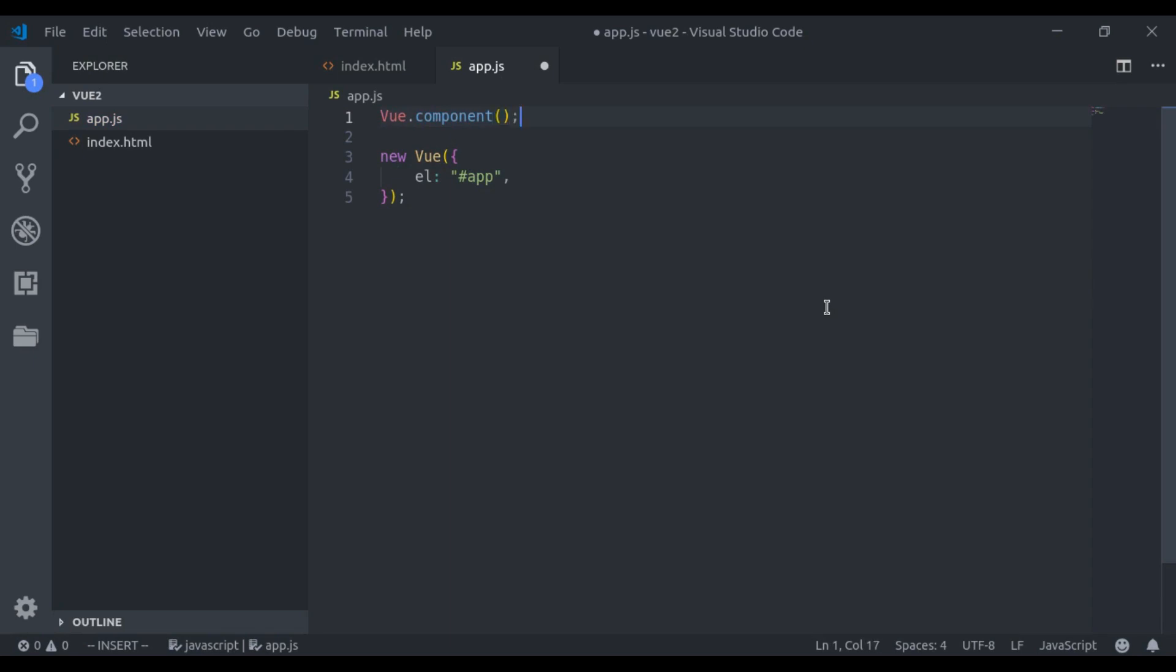Next, here I will pass any name to this component. Let's say the component name is counter. Here I want to mention that it is considered to use hyphen in component names as a best practice. And try to use a unique name, so it should not clash with the official names. Or if you use any Vue.js plugin in the application, it should not clash with the plugin component names. Here I will use counter for example purposes.